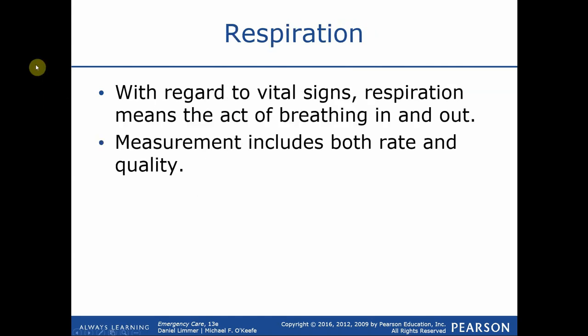Respirations are the actual exchange of gases at the alveolar level. When we observe chest rise and count it, we are counting the patient's ventilatory rate. Respiration and ventilation are often used interchangeably — as the patient breathes and we see chest rise, we assume respiration is occurring inside the lungs. However, if a patient is ventilating at 16 times per minute yet appears cyanotic, pale, or in distress, then the ventilatory rate may not match the actual gas exchange or respiration rate. We have to look at the big picture.